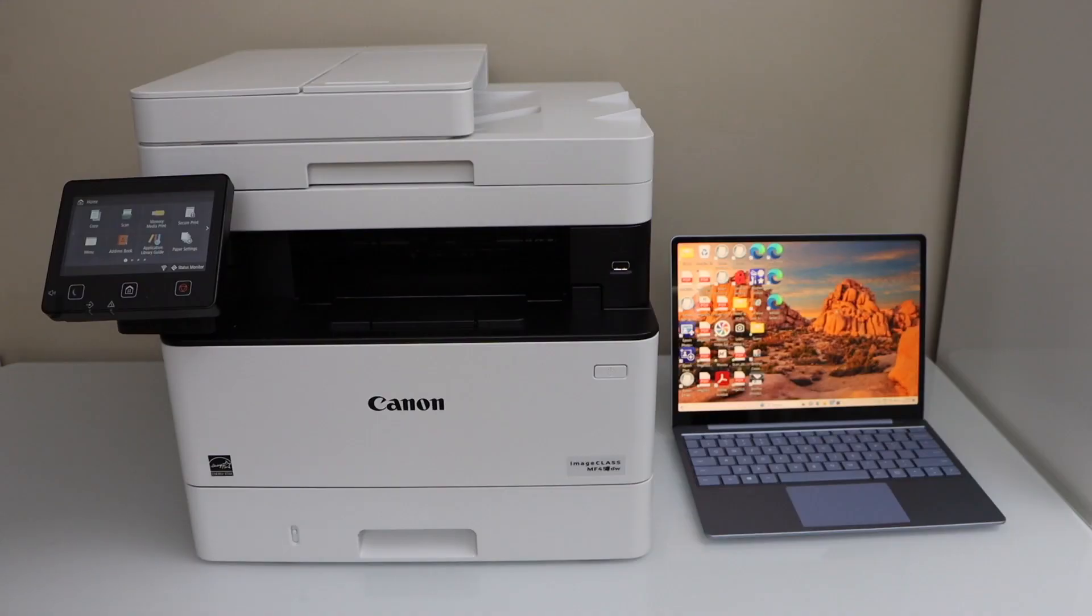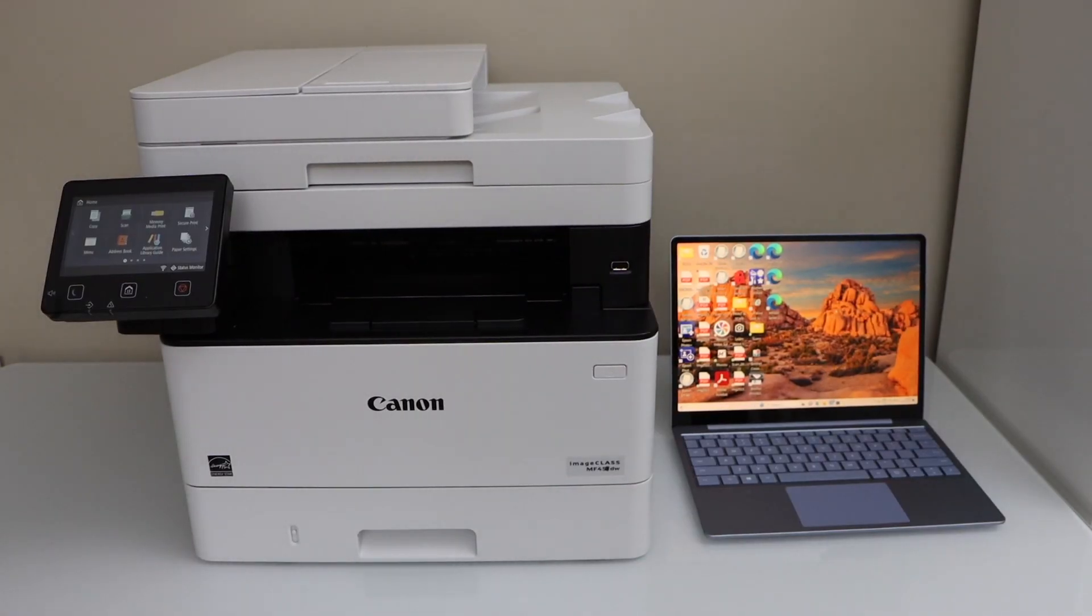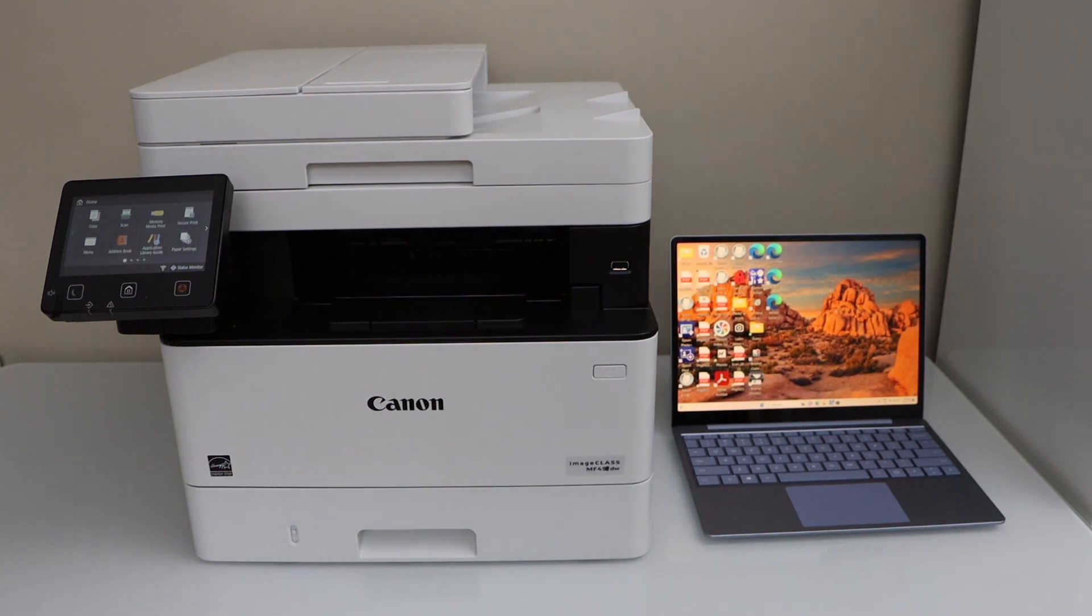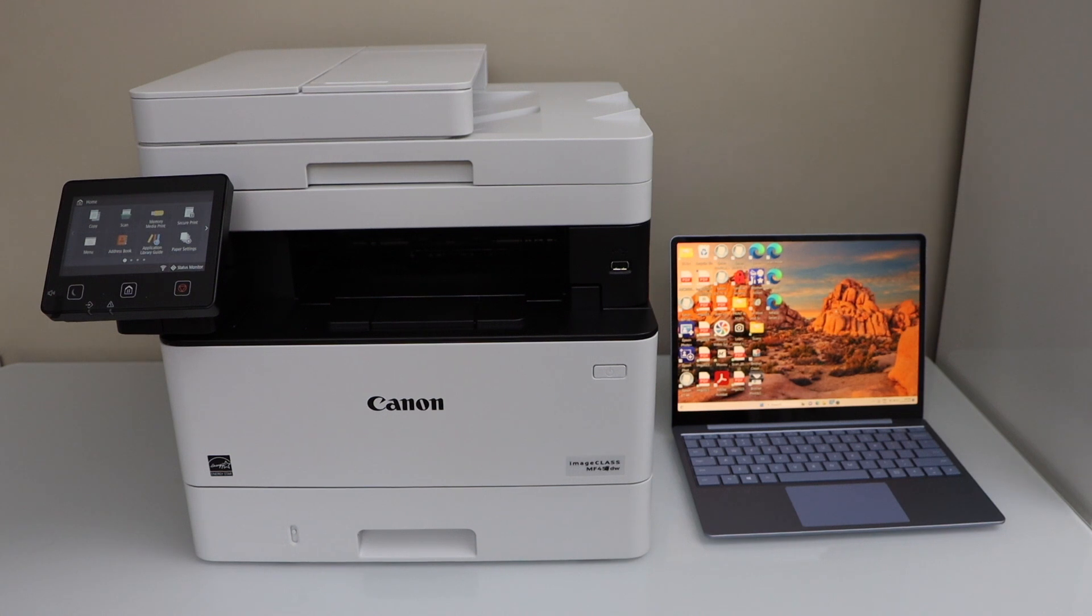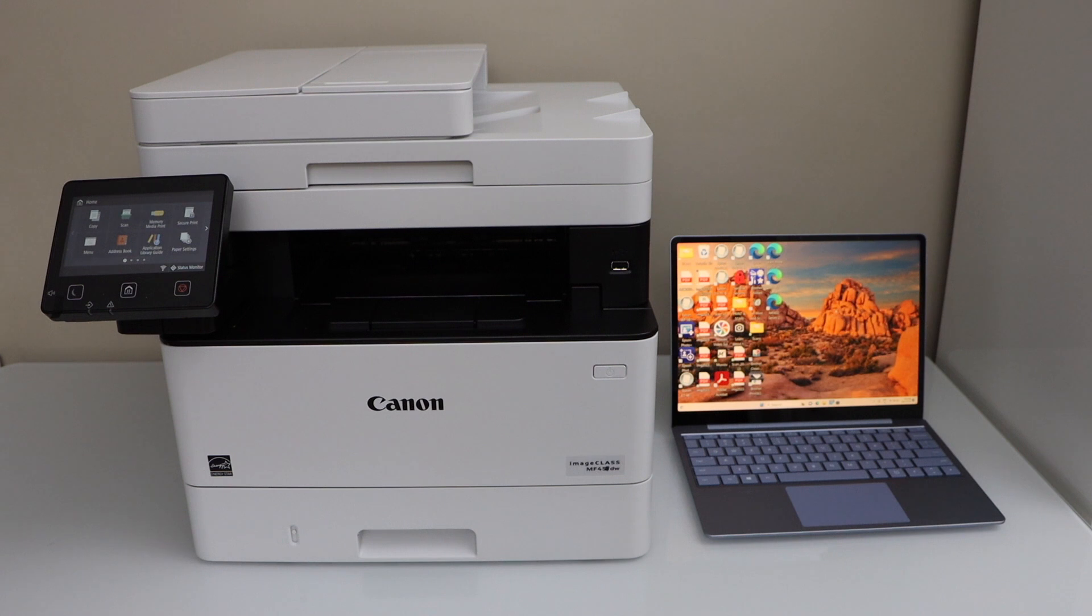So let's start with the printing. Go to your laptop and select any document. First step is to make sure your printer is installed in the Windows laptop using the Wi-Fi setup or USB cable. In case you want to know how to do that you can watch my video on the Windows setup of this printer.